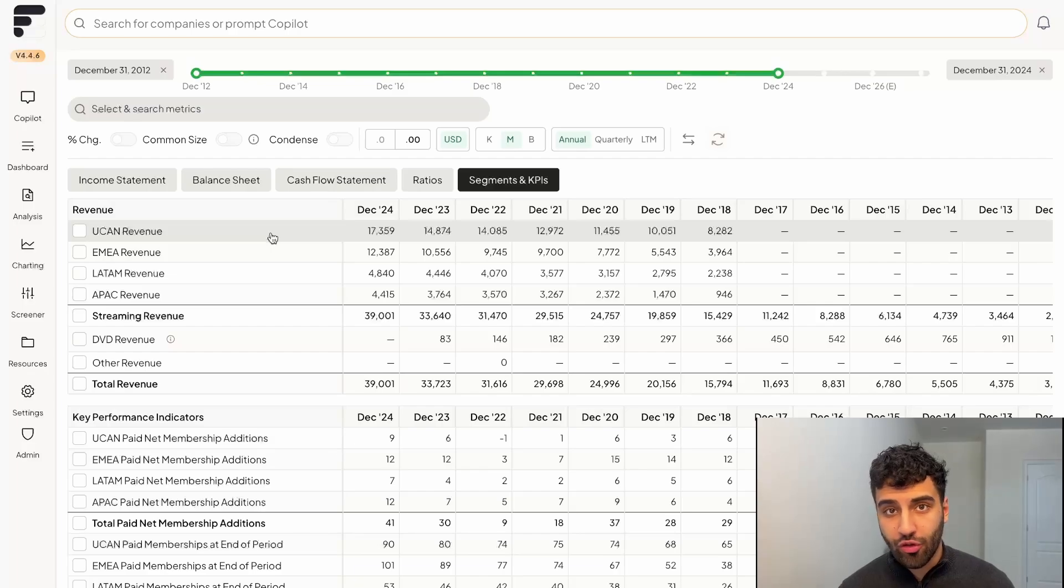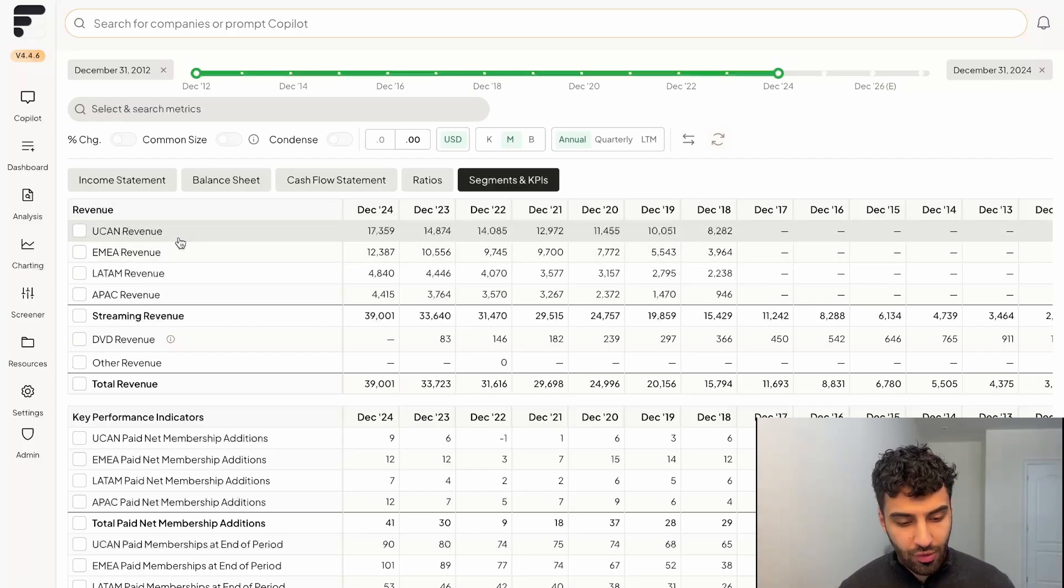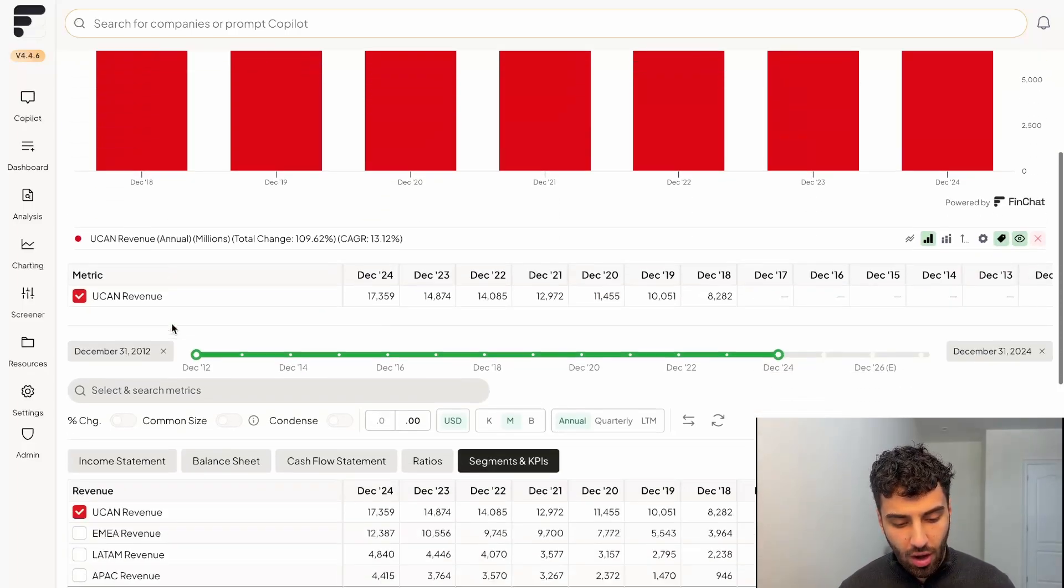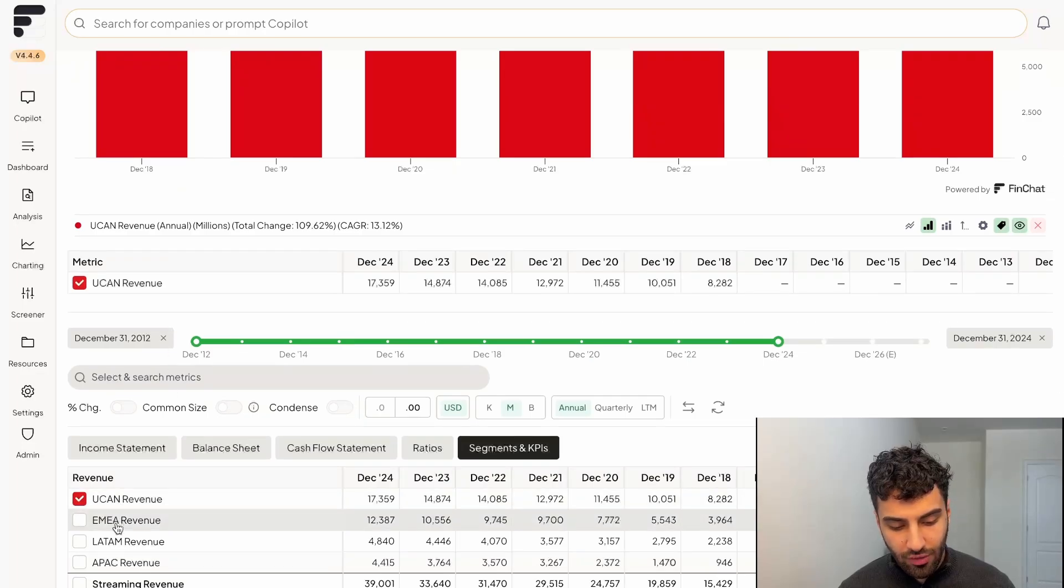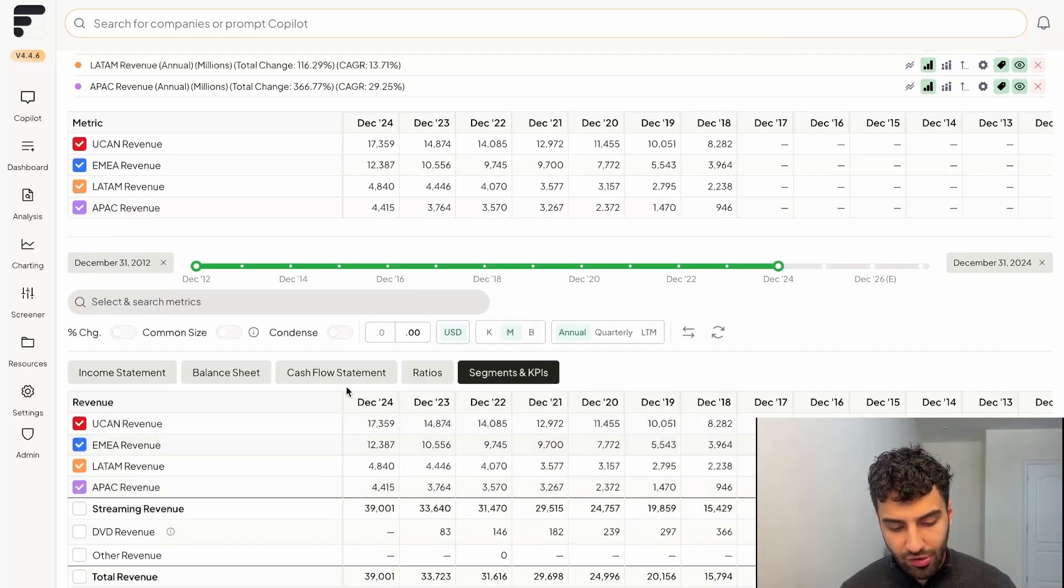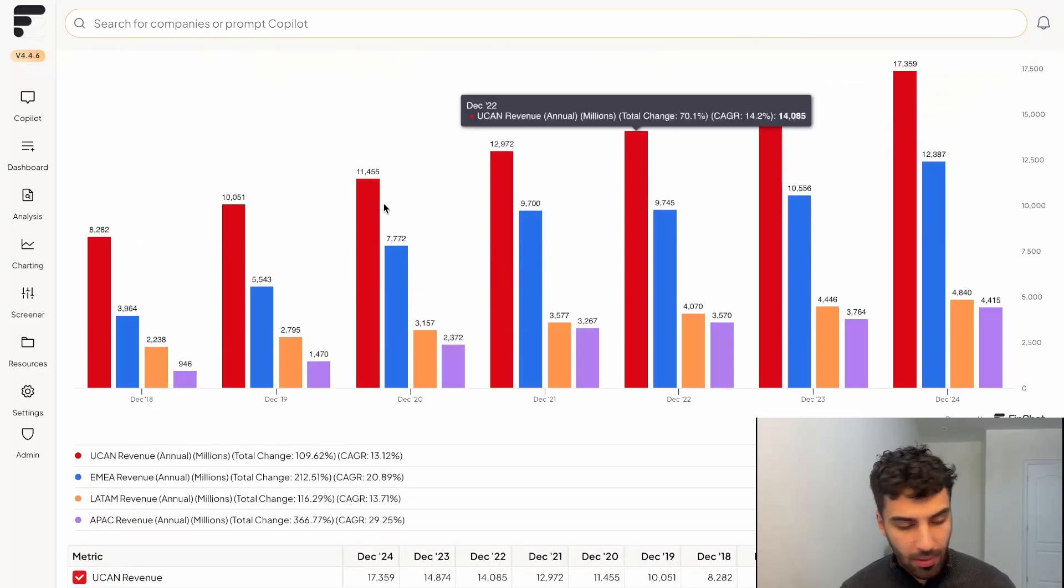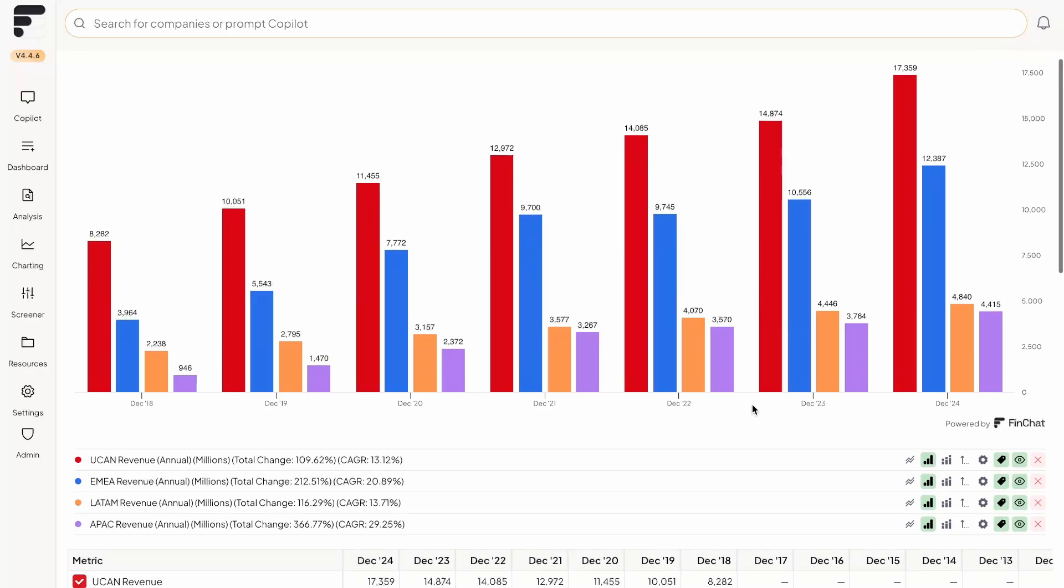But also we have a beautiful charting interface, which you could utilize to supercharge your investment research. So if we simply just click on all these different segments, you'll see that it starts to populate in the charting interface above. And so right now, what we've done is we've put all these different segments in terms of individual bar charts.